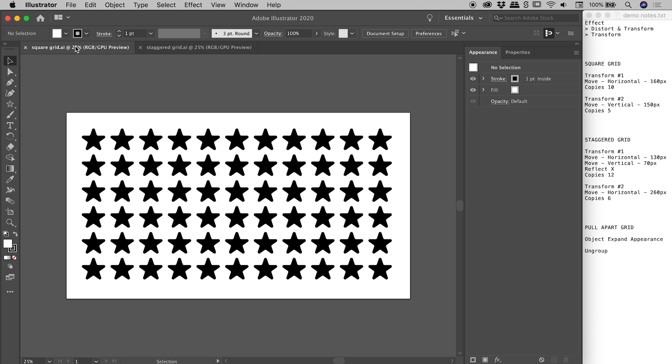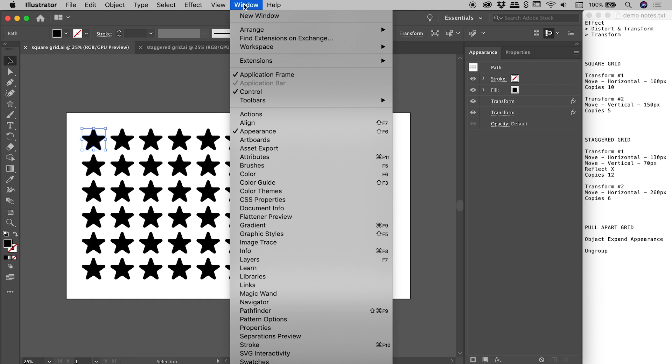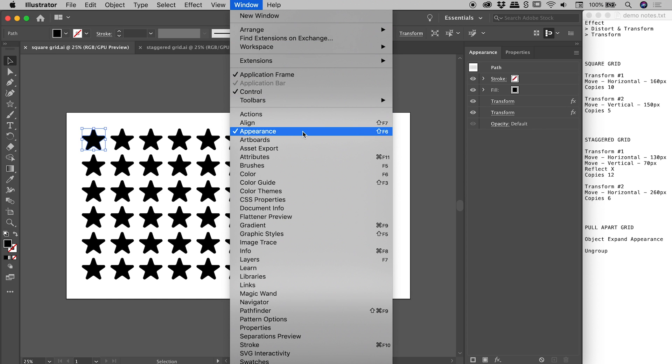Now both of these grids are actually created from a single shape which has then had two instances of the transform effect applied to it. We are seeing the appearance panel just here. Window Appearance is where you can find that.